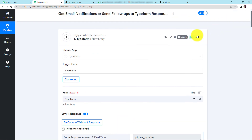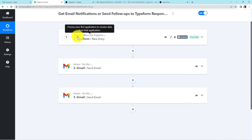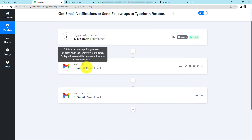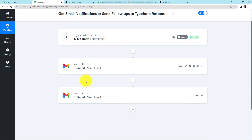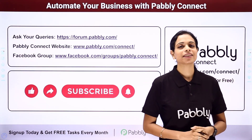Taking you back to Pably Connect, let's quickly understand what we have done. This is an extremely easy three-step integration process where our trigger application is Typeform with the event 'new entry', our action application is Gmail where we sent an email to the user, and then again Gmail where we sent an email to the admin. I hope this is absolutely clear. If you have any doubt, you can refer to the workflow given in the description box — you can also clone it and start the process immediately. If you have any other specific integration you wish to work on, you can always write to us.